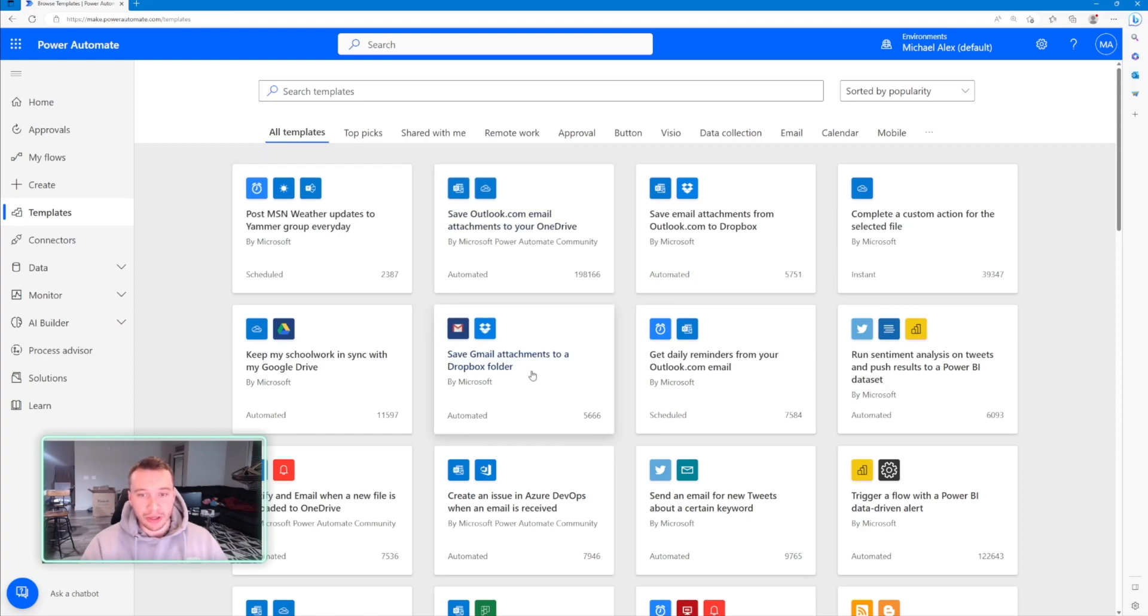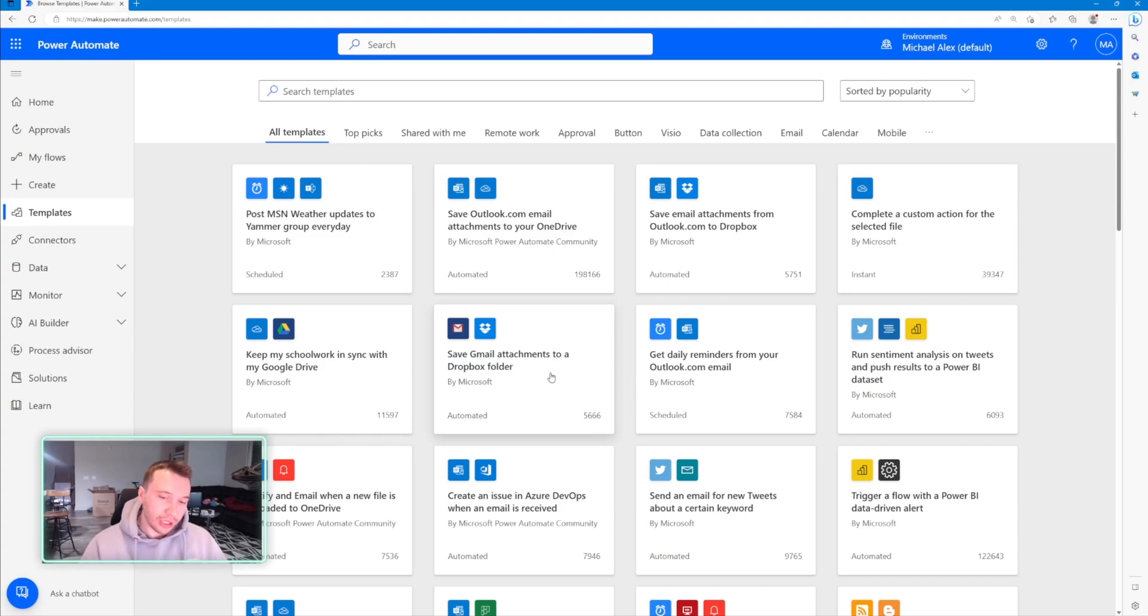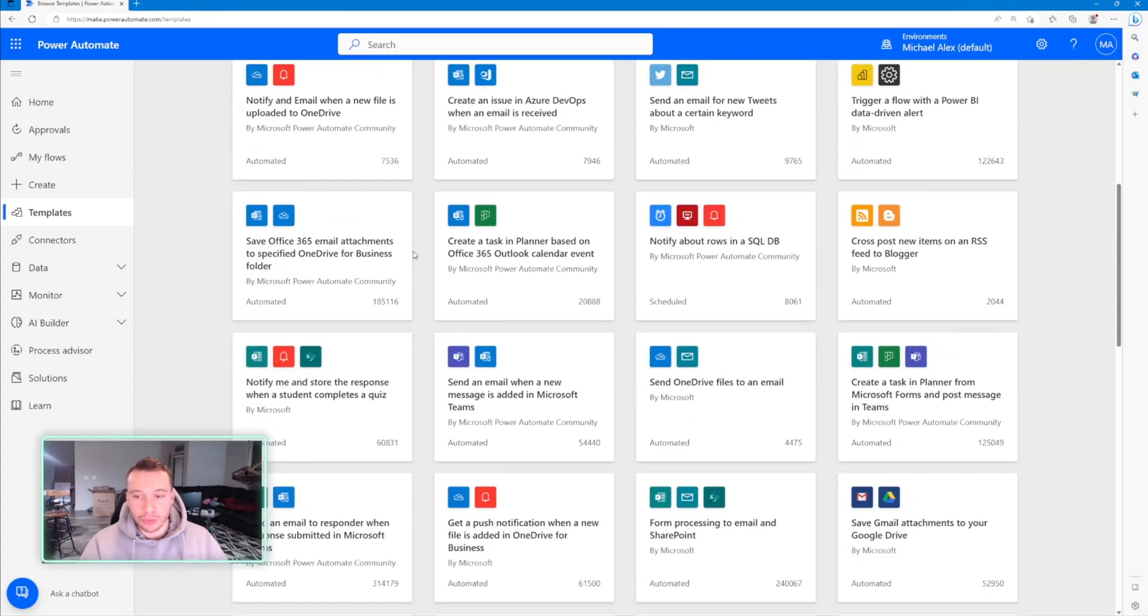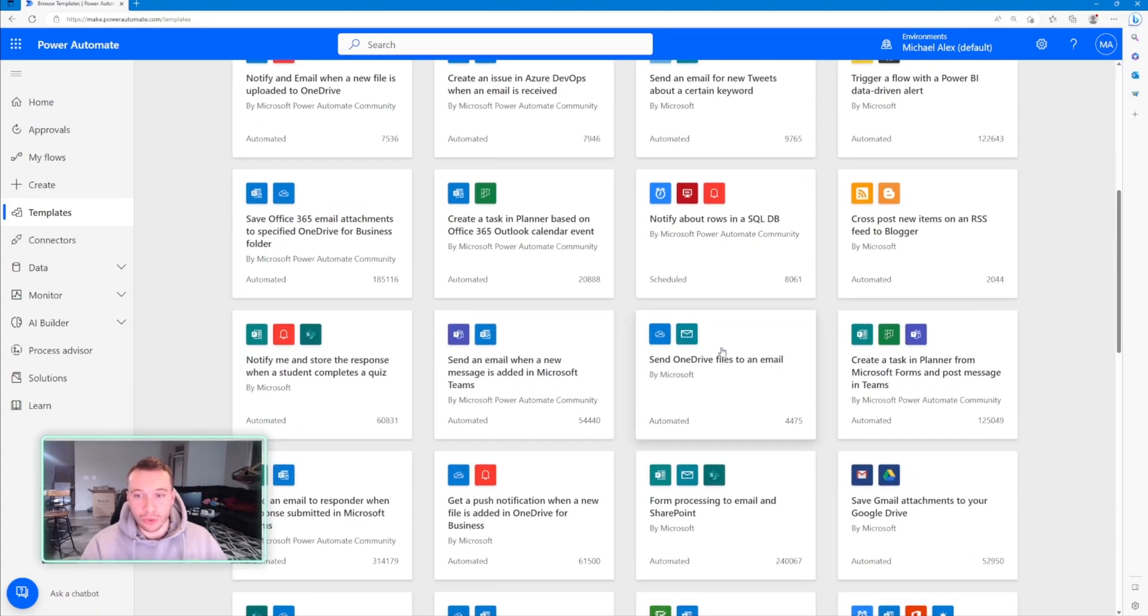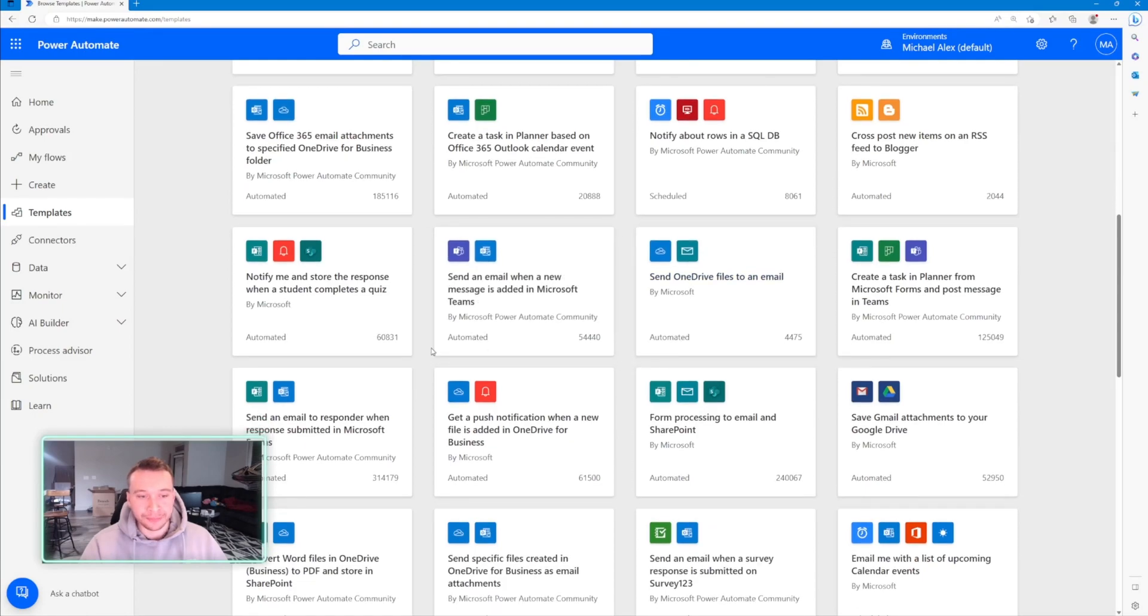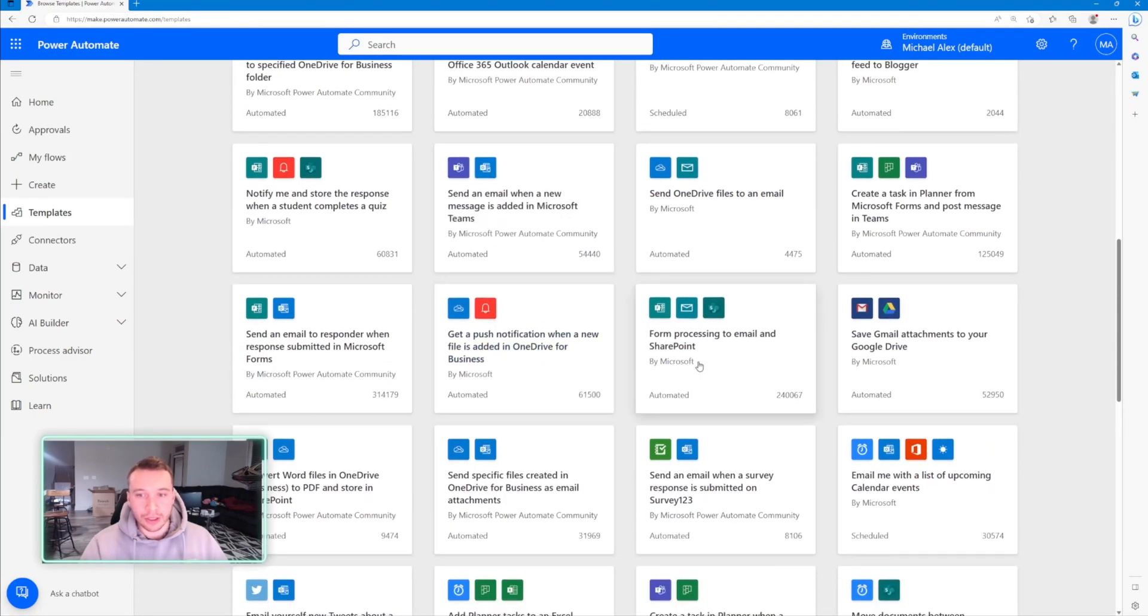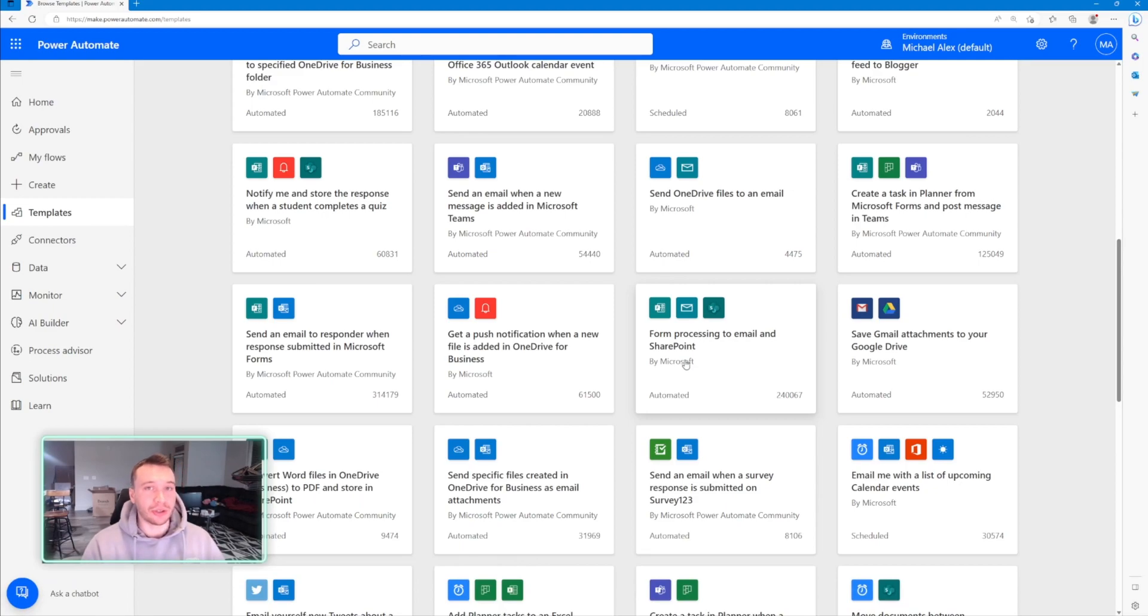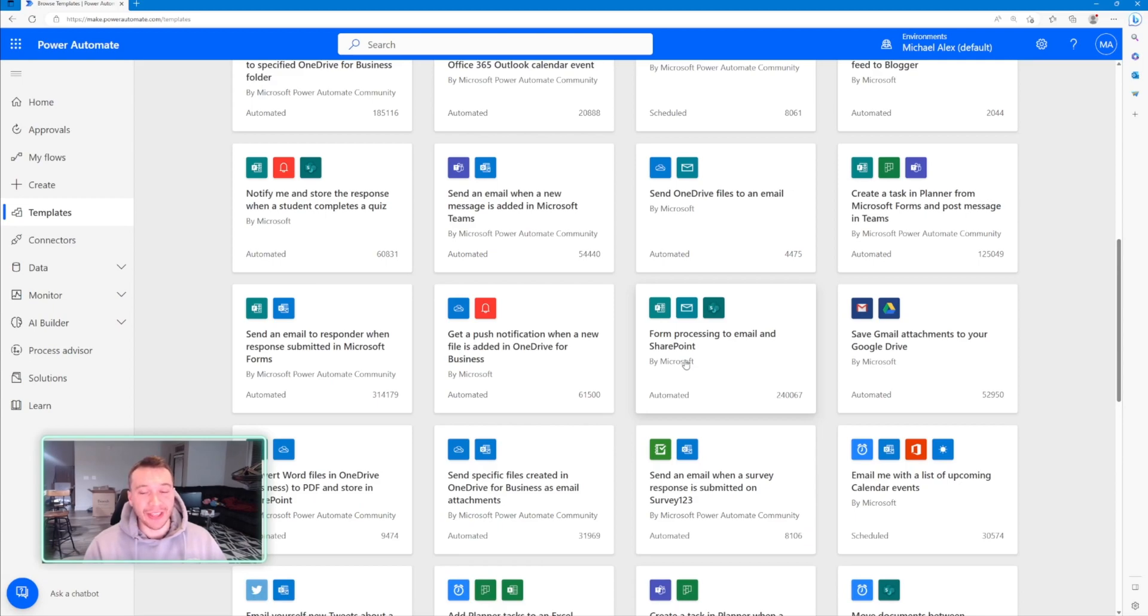So if I want to save Gmail attachments to a Dropbox folder, it's all right there. You would just have to plug in the information you use and the workflow is already created. So we'll just look through a few more. Send OneDrive files to email. You can do form processing. So if you guys are big in Microsoft Forms, there's a ton of Microsoft Form connectors. Pretty much you just want to get the results from your Microsoft Form, store them in a SharePoint list so you and other users can view them. You're able to do that in Power Automate and it's very beneficial and you can do a lot with that.